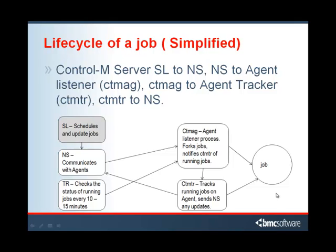If you're having jobs that run 1 to 2 minutes but take 10 to 12 minutes to update, make sure that the CTM-Tracker on the agent can communicate back to the NS. Make sure that there is no firewall or anything preventing the agent from opening communications back to the server machine.